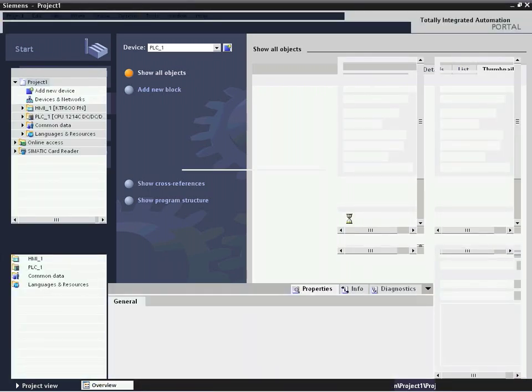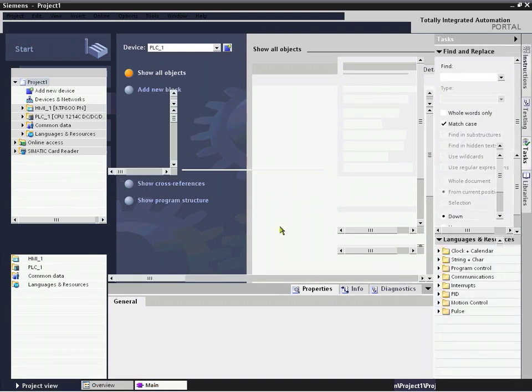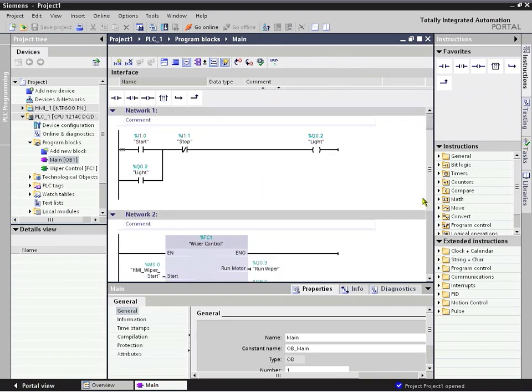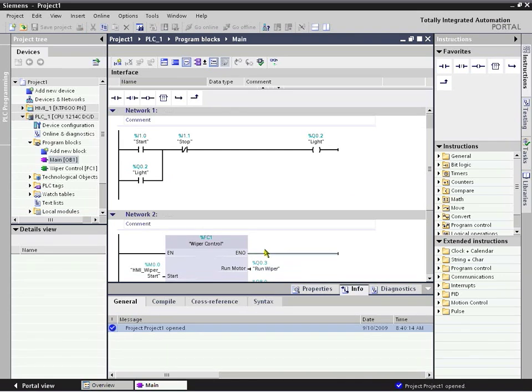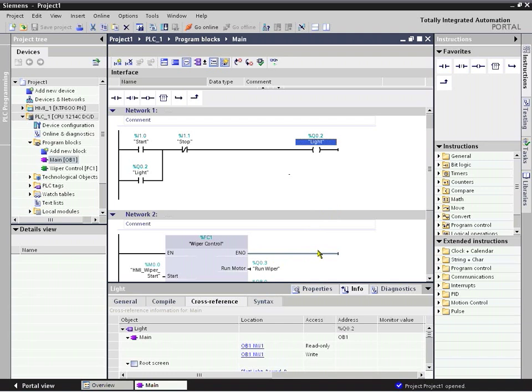From this point, we can look at what we've developed and see where it's being used in other parts of the system-wide project, not only in the logic but in the HMI. From here, our start-stop seal insert that we previously did, we can go to Info and then to Cross-Referencing.